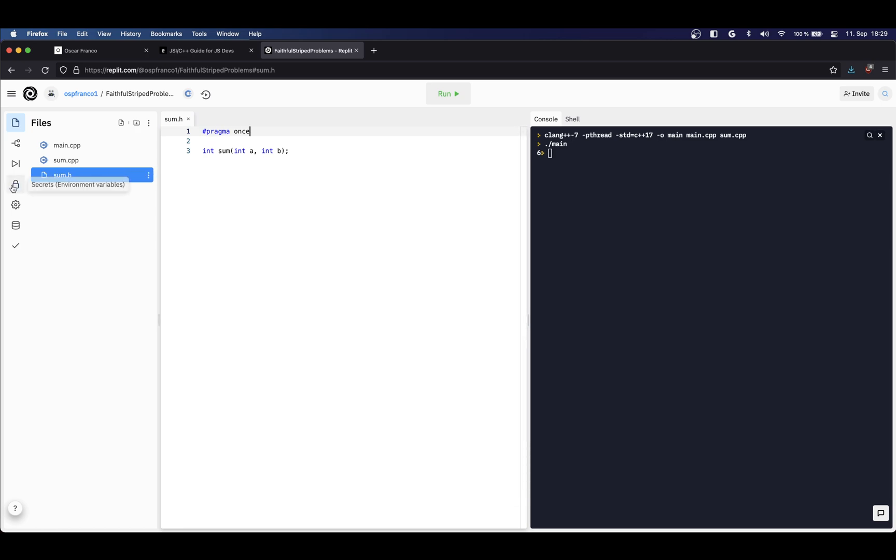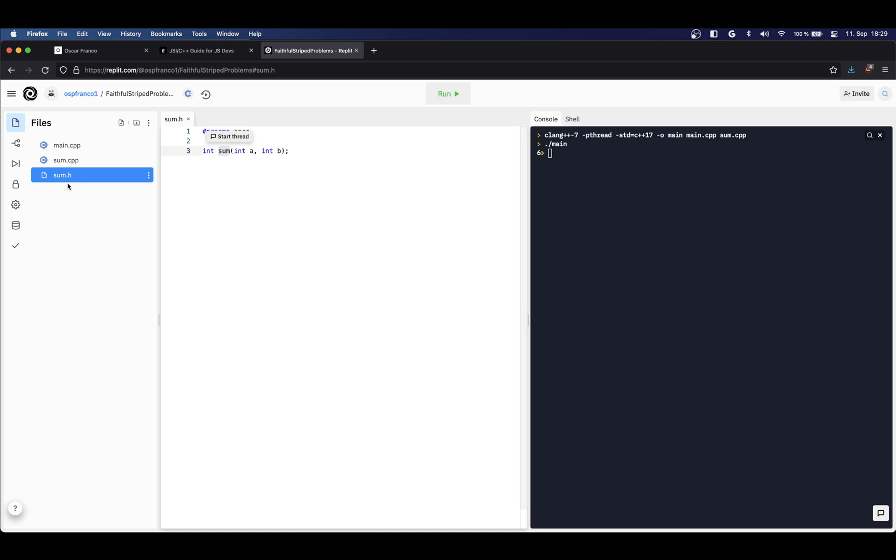So as stated, the header files are used to declare interfaces for any module you want to use. In this example I have declared a function which is a sum - it's going to return an integer and take two integers, fairly basic.